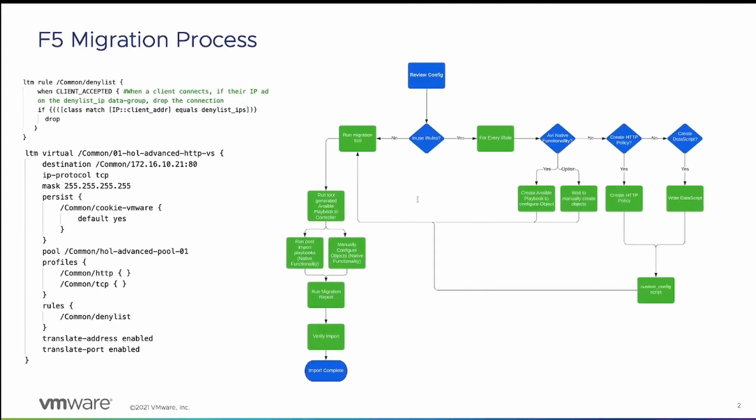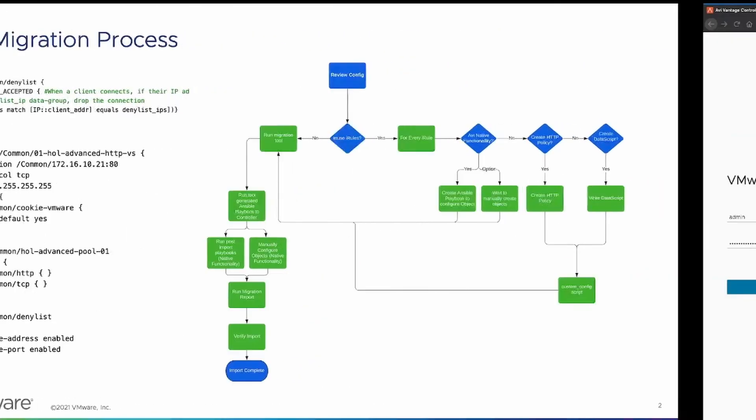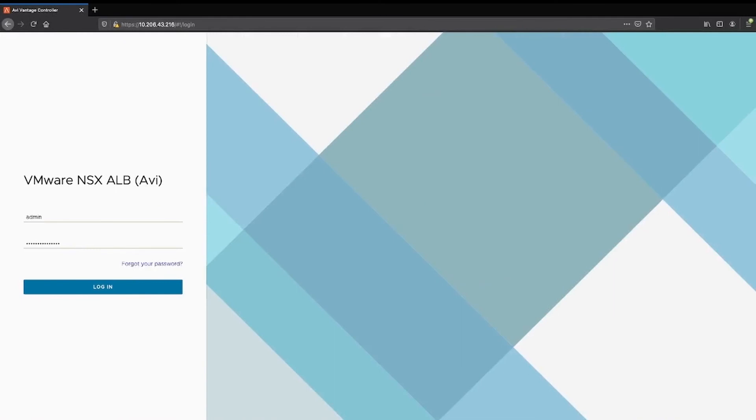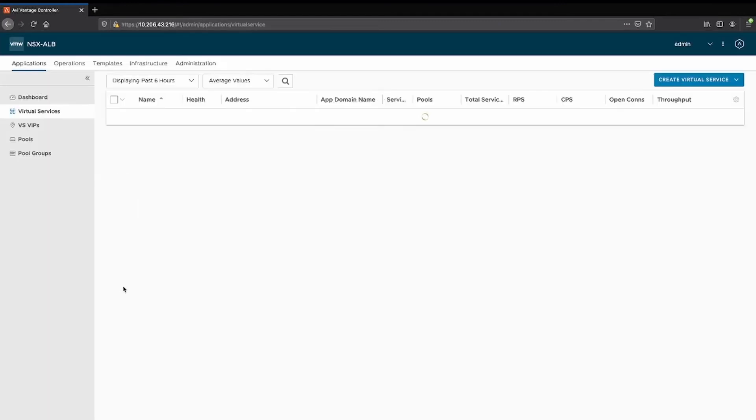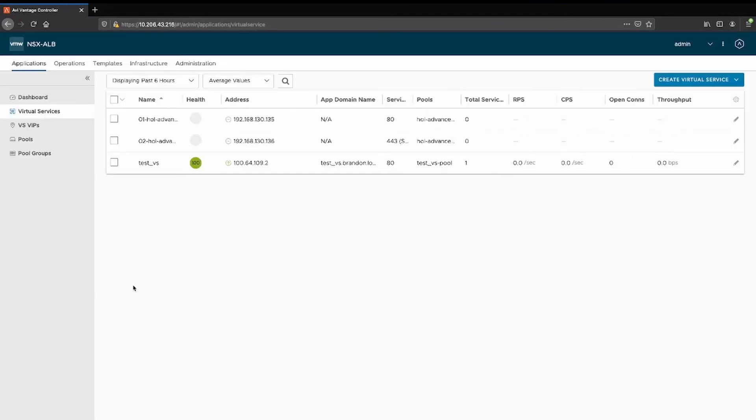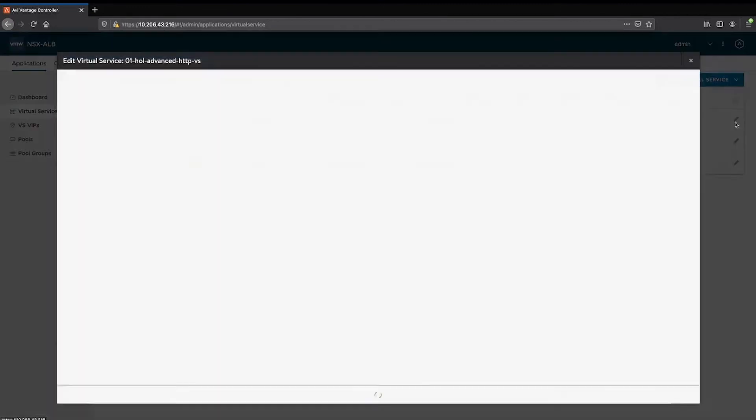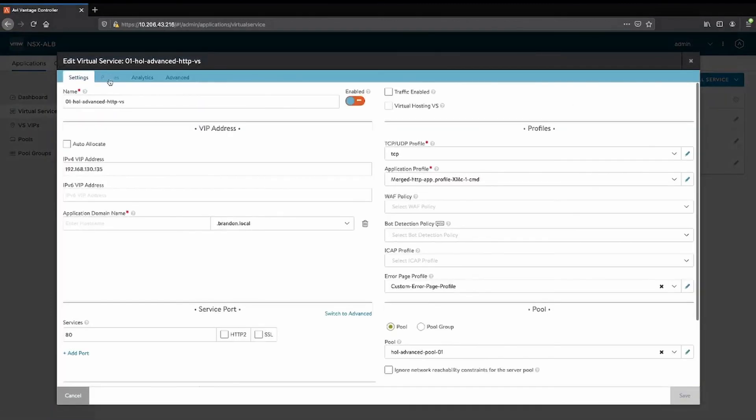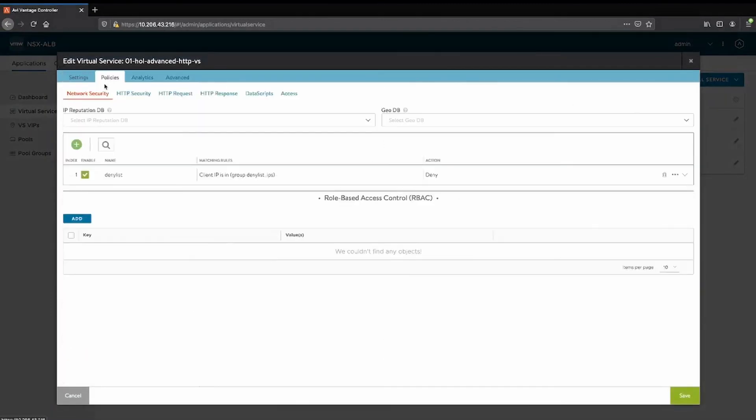We move over to our controller. You can see your two virtual services that we just migrated are created with your network security policy.